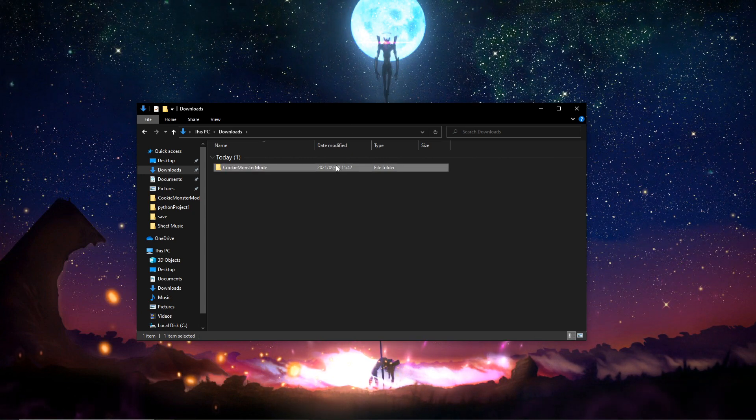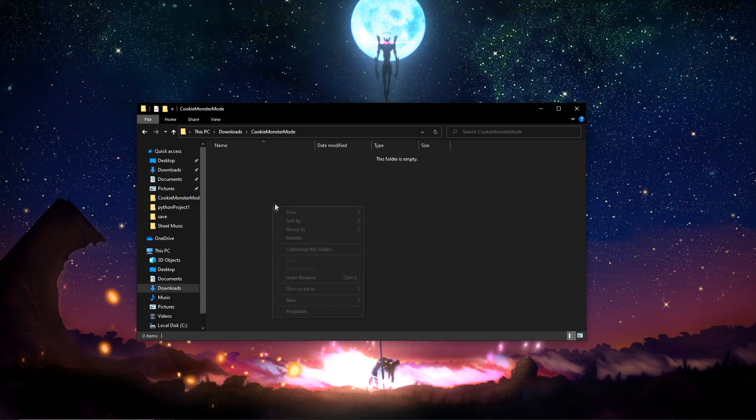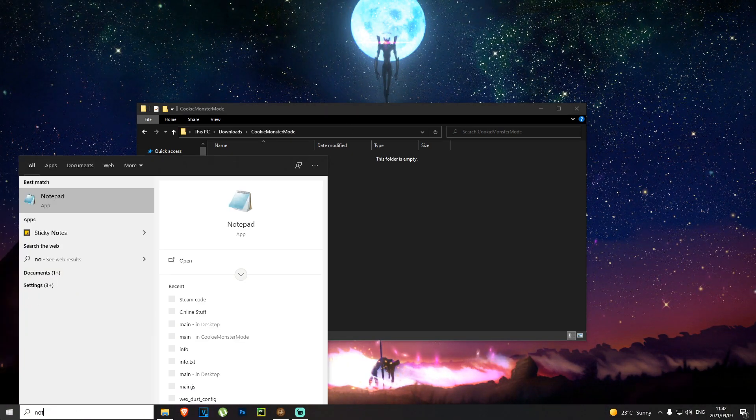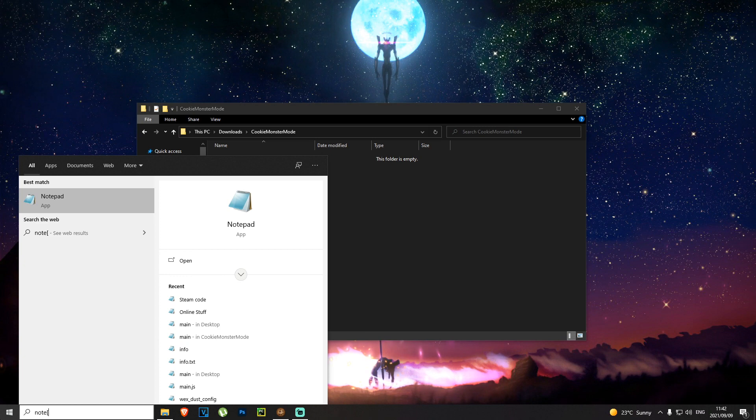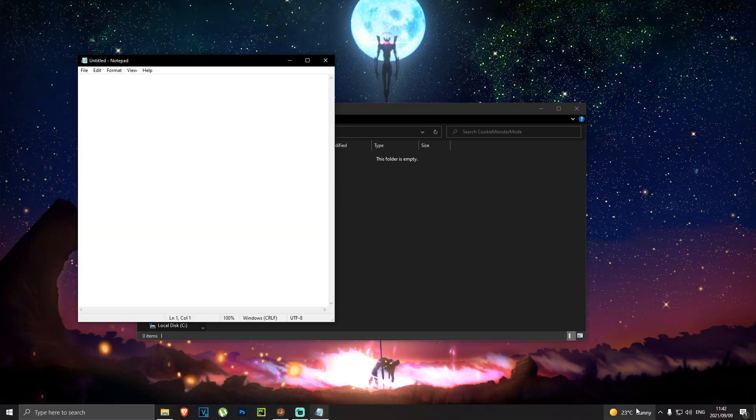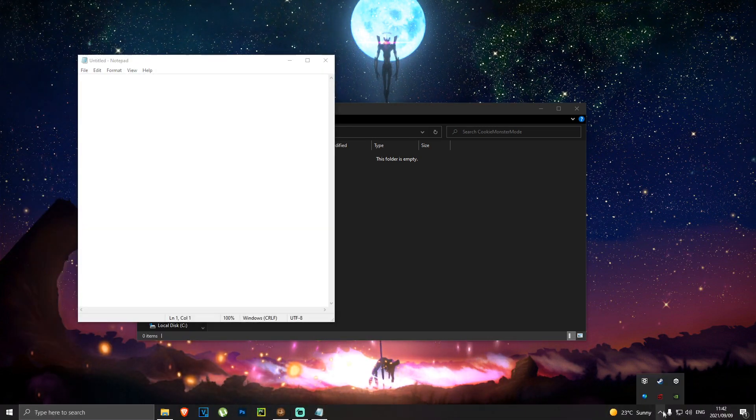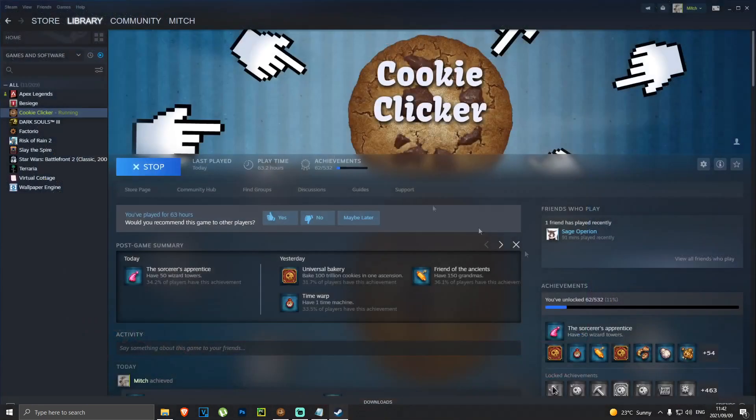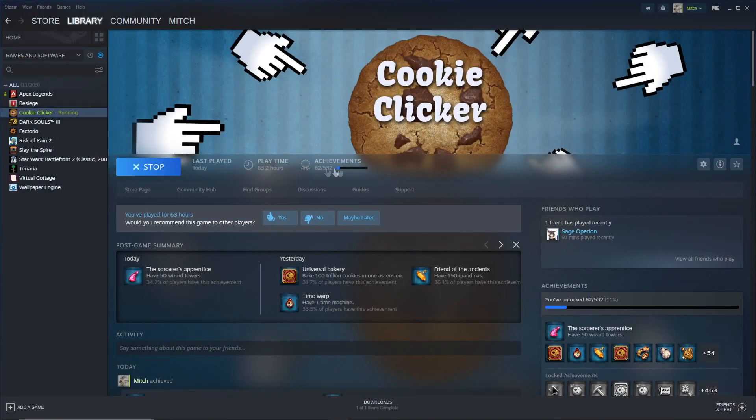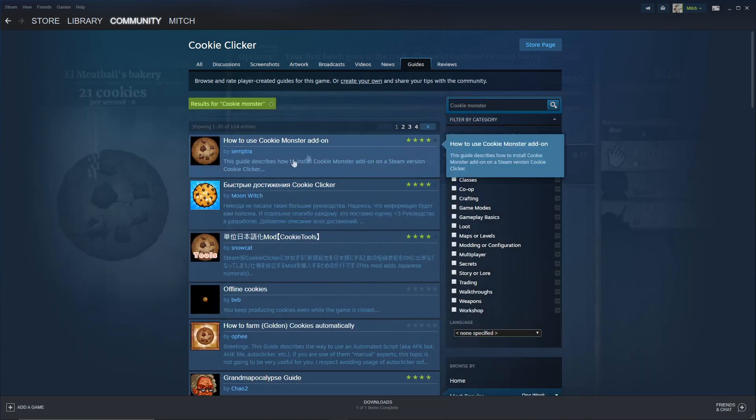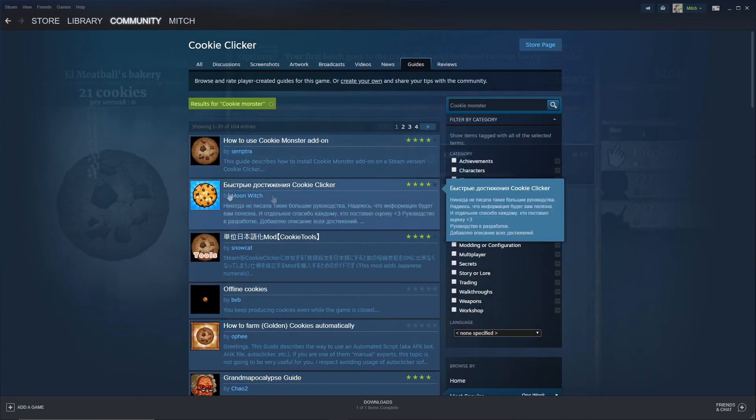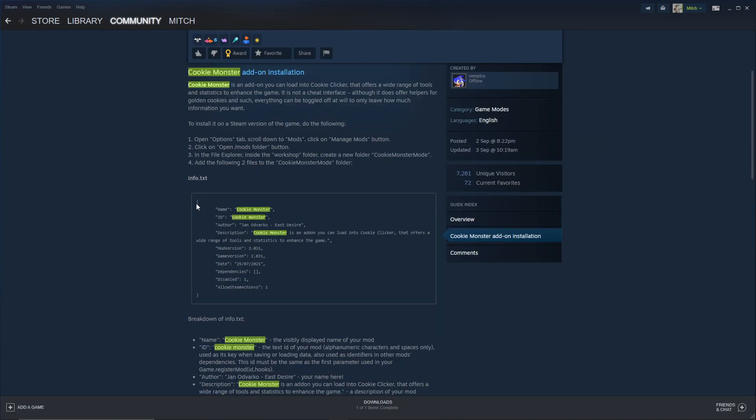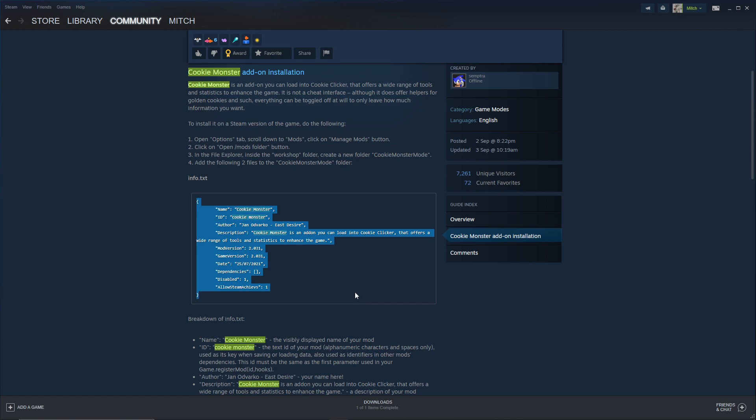You open this folder and you're going to go to Notepad and paste. You can get this information if we go to Steam quickly. We go to guides, search for Cookie Monster Mod, click here the tutorial, you can take the text from here, copy this.